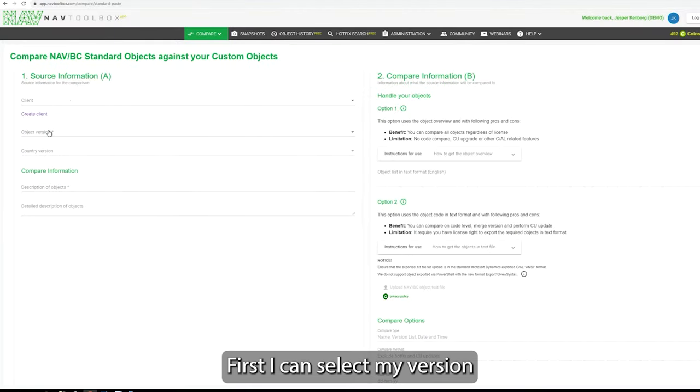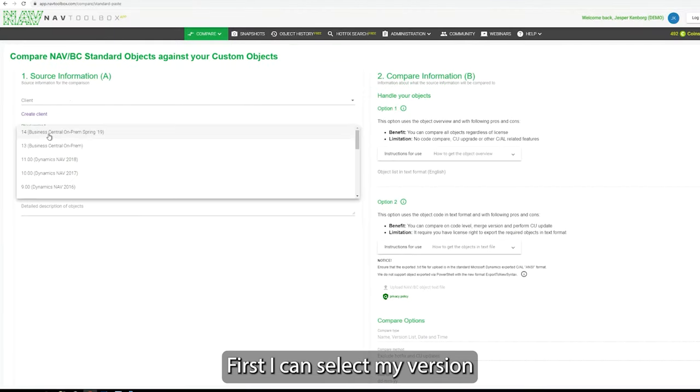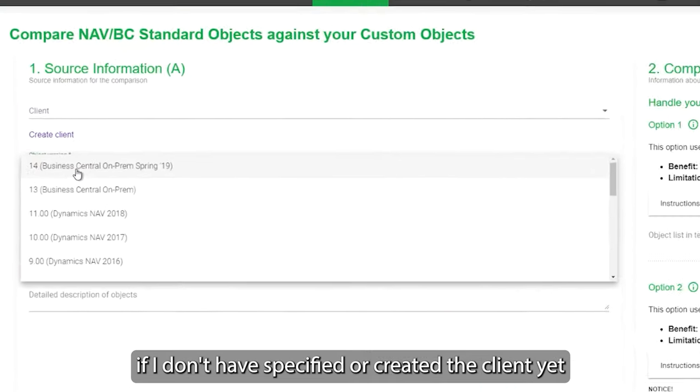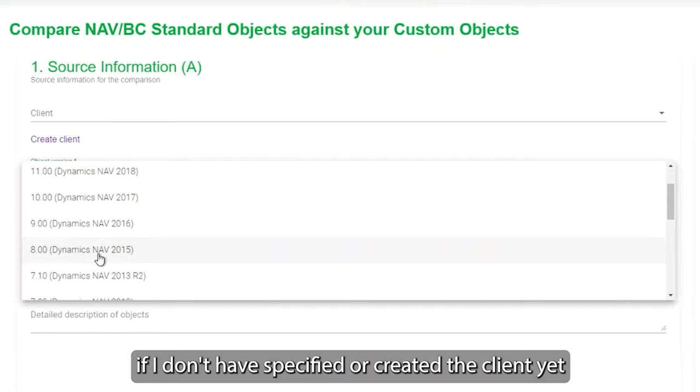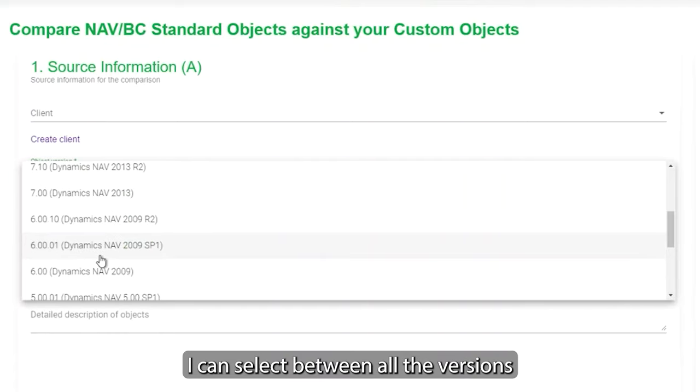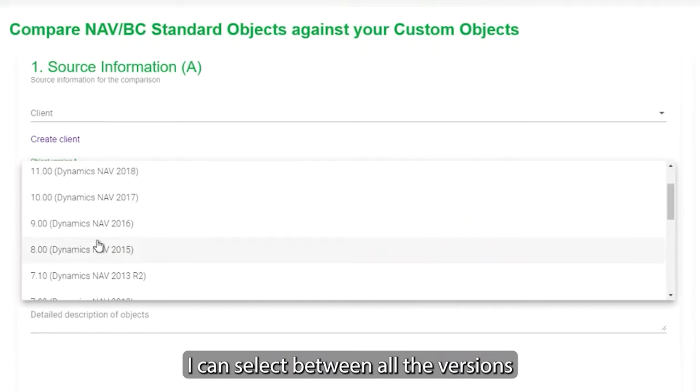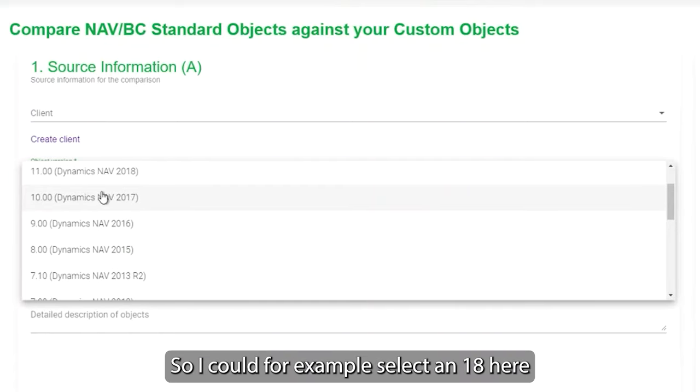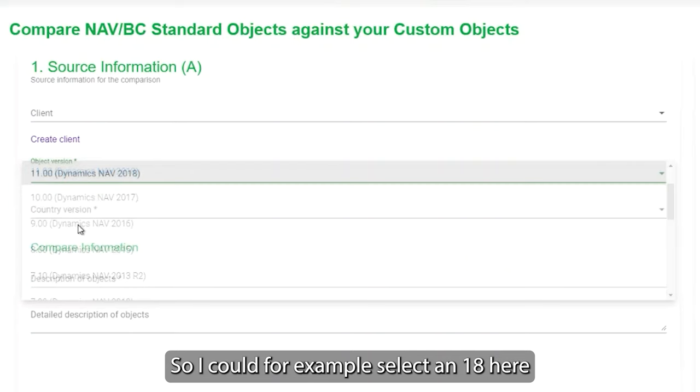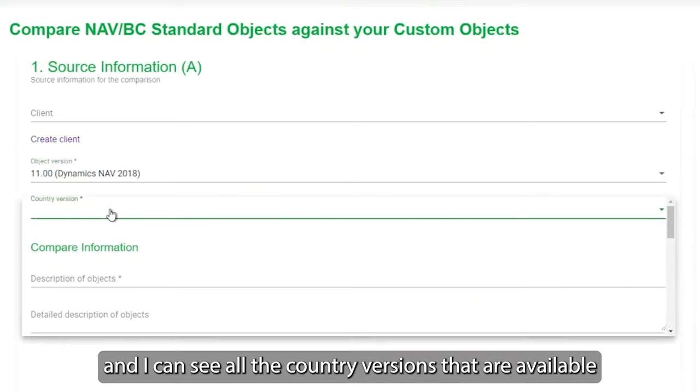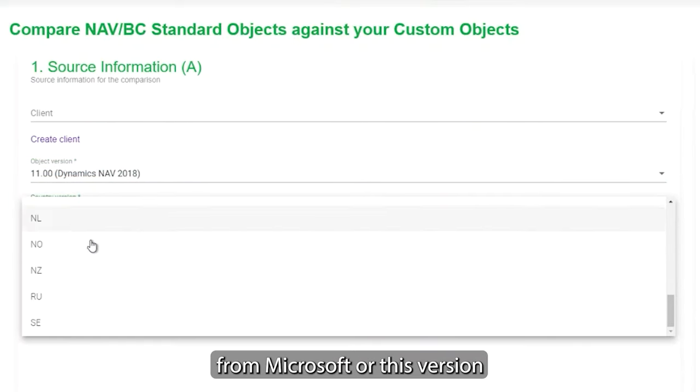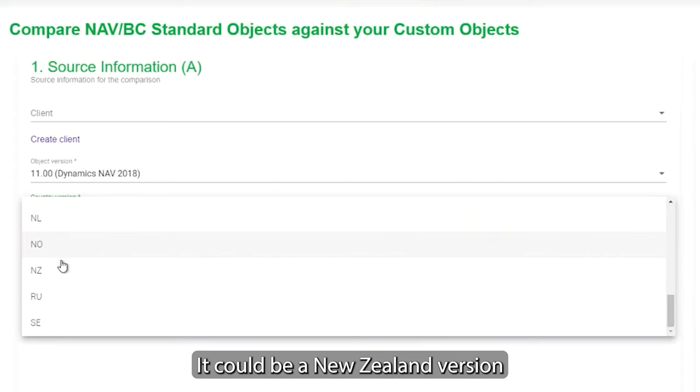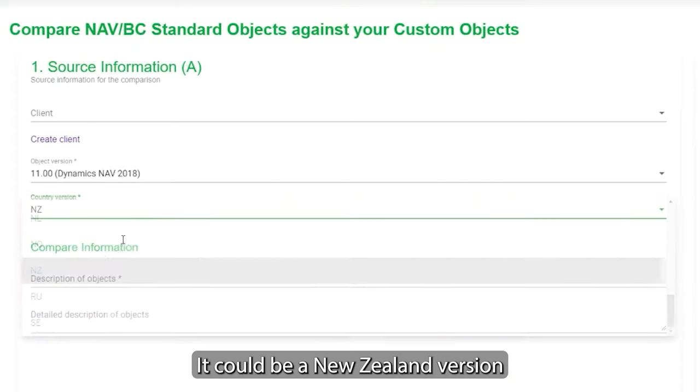First I can select my version if I don't have specified or created a client yet. I can select between all the versions, so I could, for example, select an 18 here and I can see all the country versions which is available from Microsoft for this version. It could be a New Zealand version here, for example.